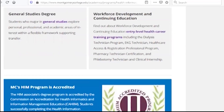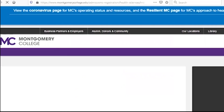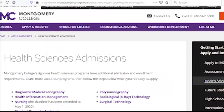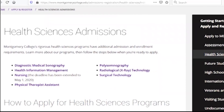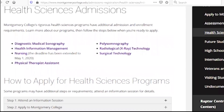If you have a health science admission, you can apply to the college. Students will learn the course and how to apply their education when they enter the school.